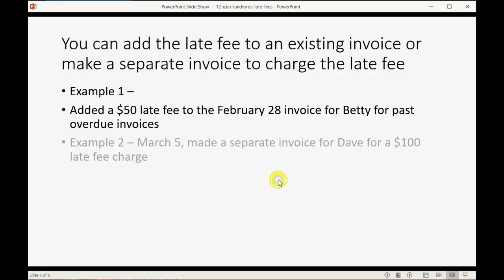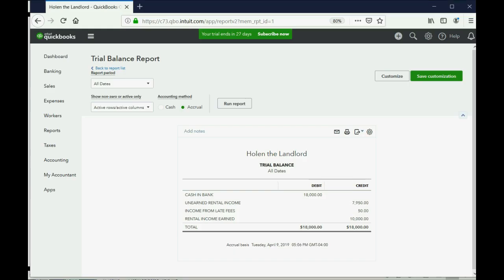Now in our second example, we can imagine a few days into the new month we made a separate invoice for Dave — $100 just for the late fee. It's the same idea, you just make a new invoice.